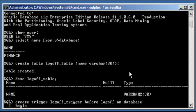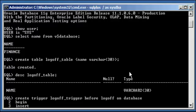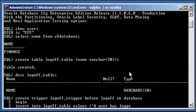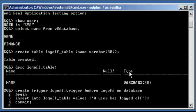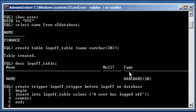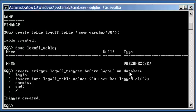Begin. Insert into logoff_table values a user has logged off. Commit. End. Forward slash.